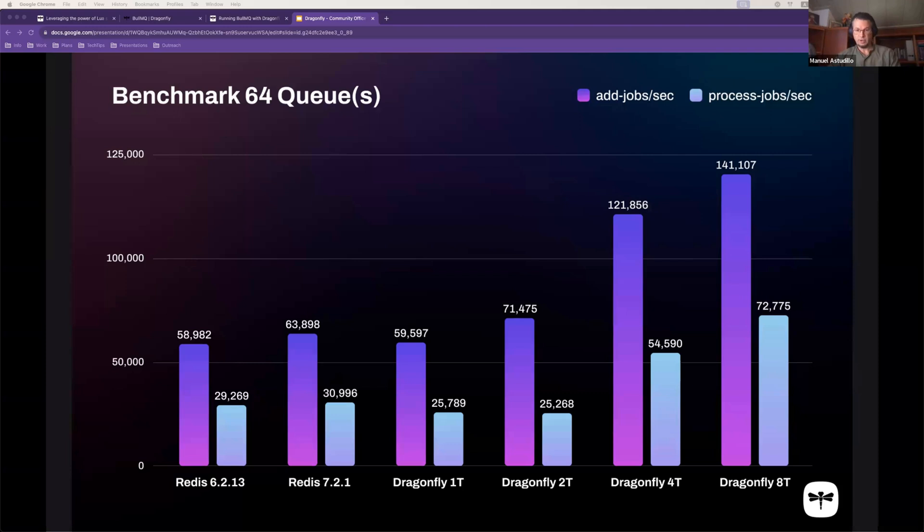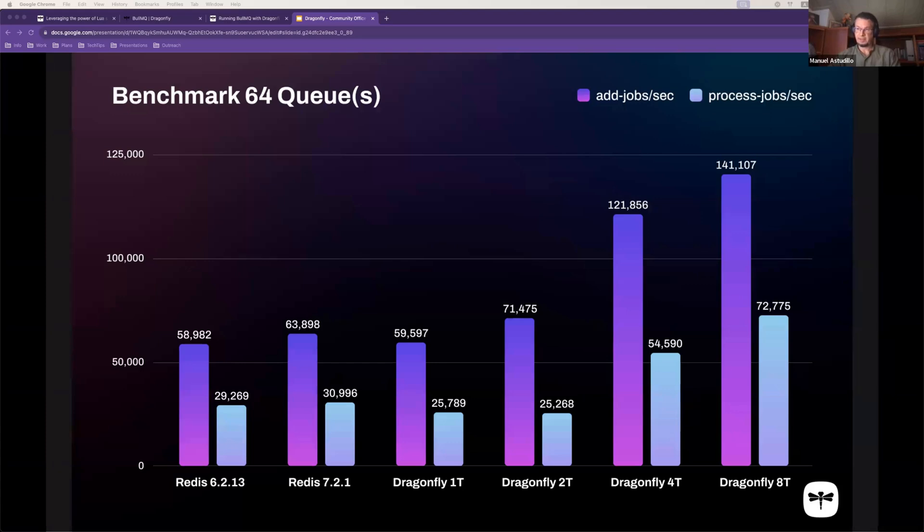Because by doing that, you are going to be able to run much more jobs in parallel in the different CPU cores that your Dragonfly server has. So it's going to be a small change, but it's going to increase the delivery rate immensely.